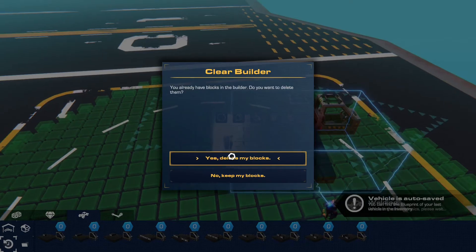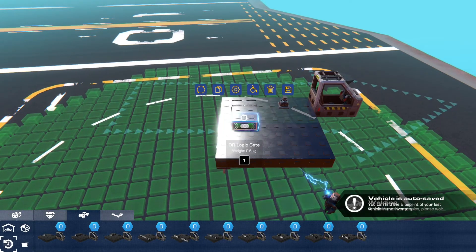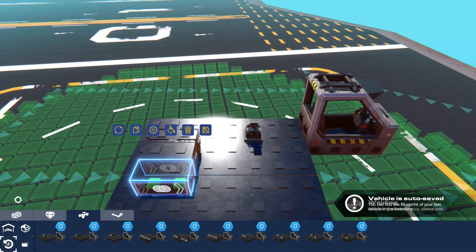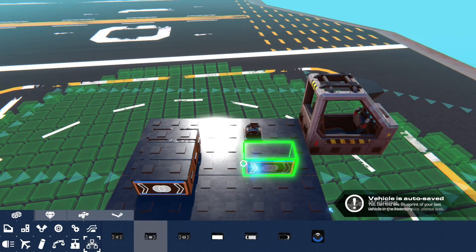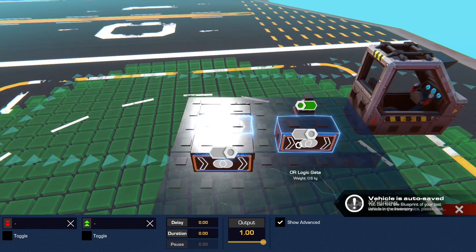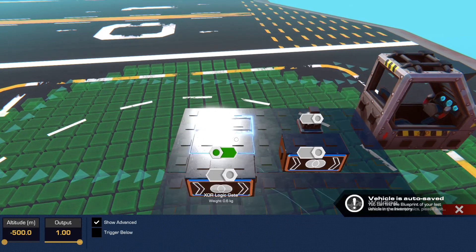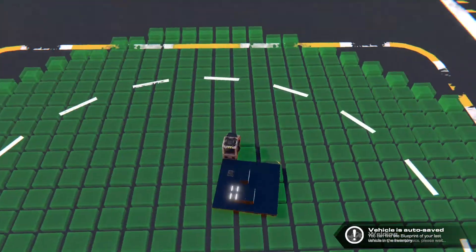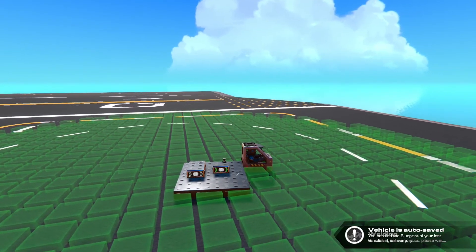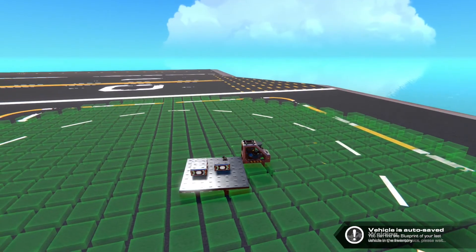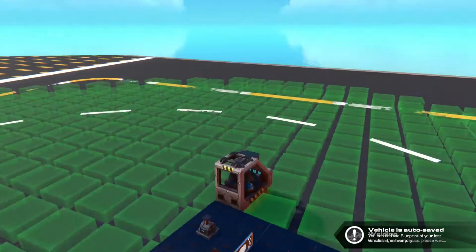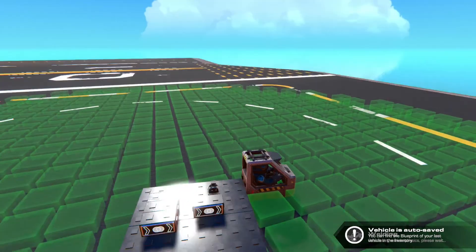Now we're going to make a falling edge detector. You connect a NOT gate to a pulse generator. I'm going to get an OR gate going in here and an XOR gate going in here, and this is going to be a pulse of 0.5. So now it is always off until I hit it, and then as soon as this trigger is on and then off, it pulses once.